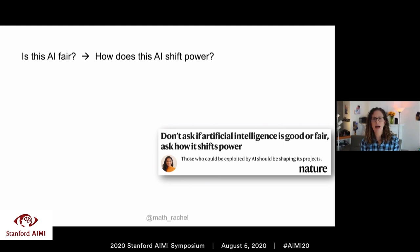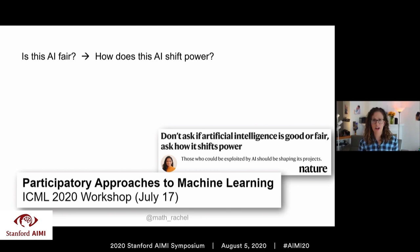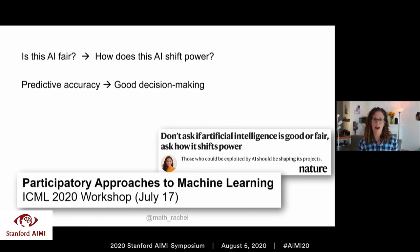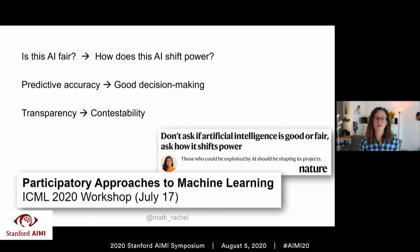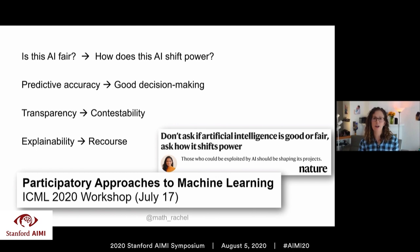Rhea Kaluri wrote a great article in Nature last month encouraging us to move from asking 'is this AI fair?' to asking 'how does this AI shift power?' Just a few weeks ago, at ICML, there was a fantastic workshop on participatory approaches to machine learning. They talked about moving beyond narrow definitions of predictive accuracy to holistic good decision-making in complex real-world cases; moving beyond transparency to contestability — what good is transparency if you can't critique or contest the decisions an algorithm is making; and moving from explainability to recourse, so those impacted by a system can take actions to change outputs.